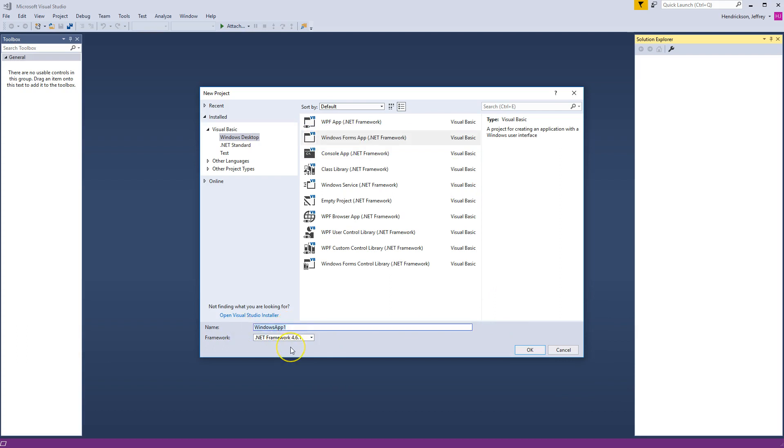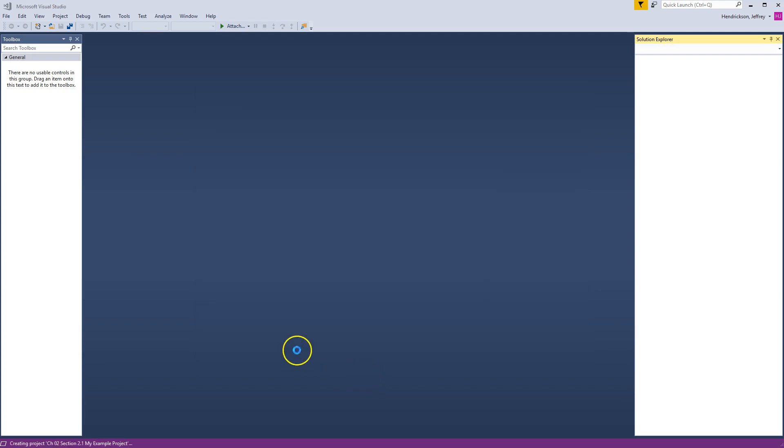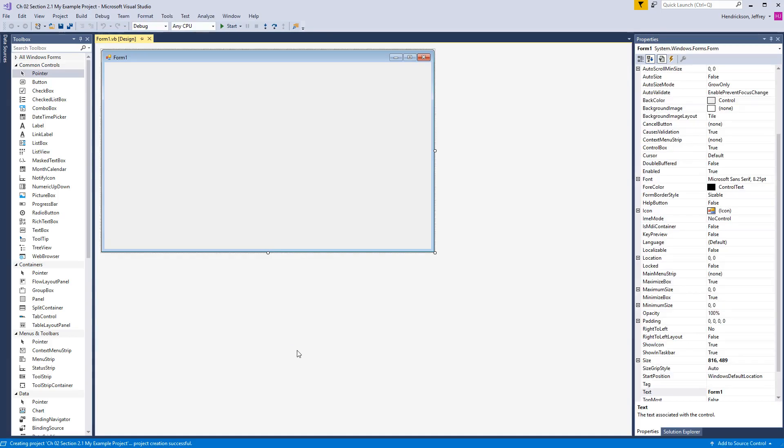I'm going to come down here and call this my example project. I should really be descriptive with things, so Chapter 2, and I might even put Section 2.1. When you're playing around, try and name things so you remember what they are. If I just call everything my example project, it may not be the best. I'm going to say OK and it's going to load this up. Look at that - design view. Here's our form.